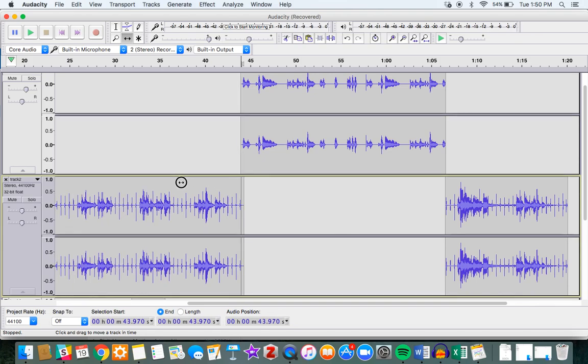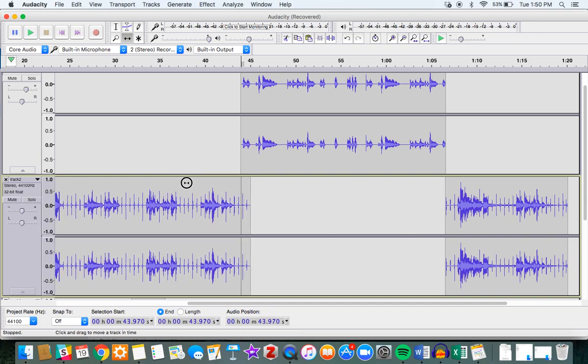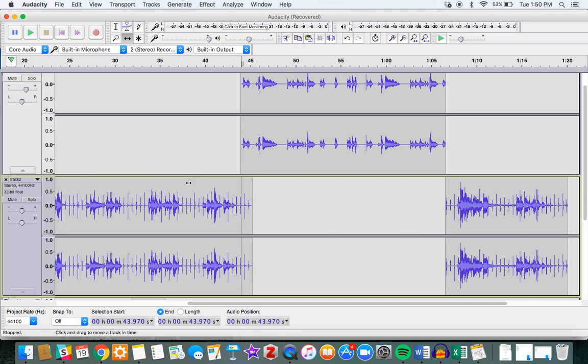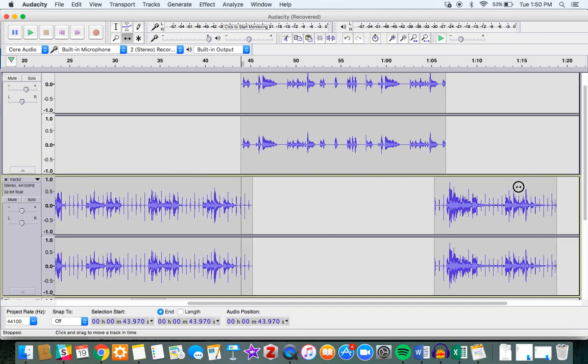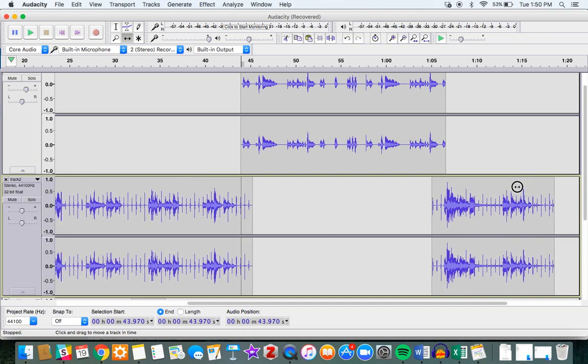So what I'm going to do is actually move my tracks to where they overlap a little bit.